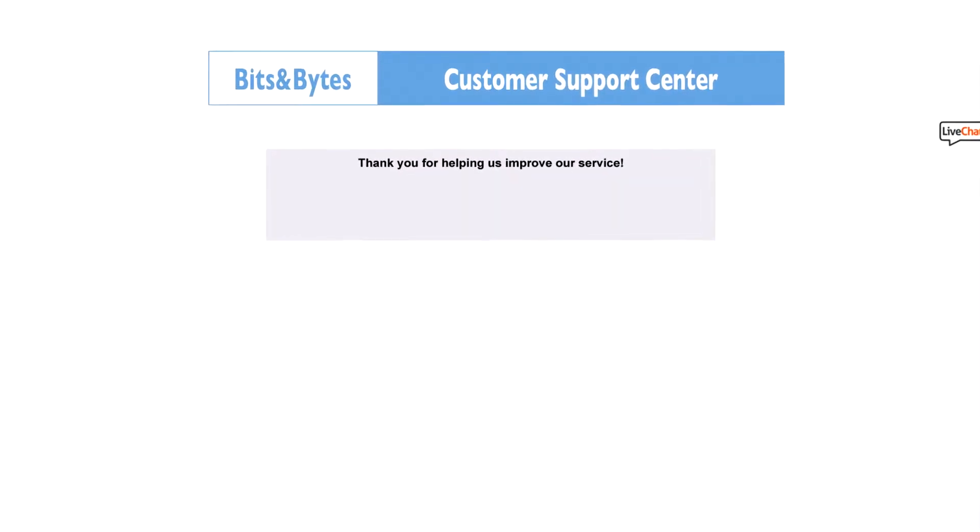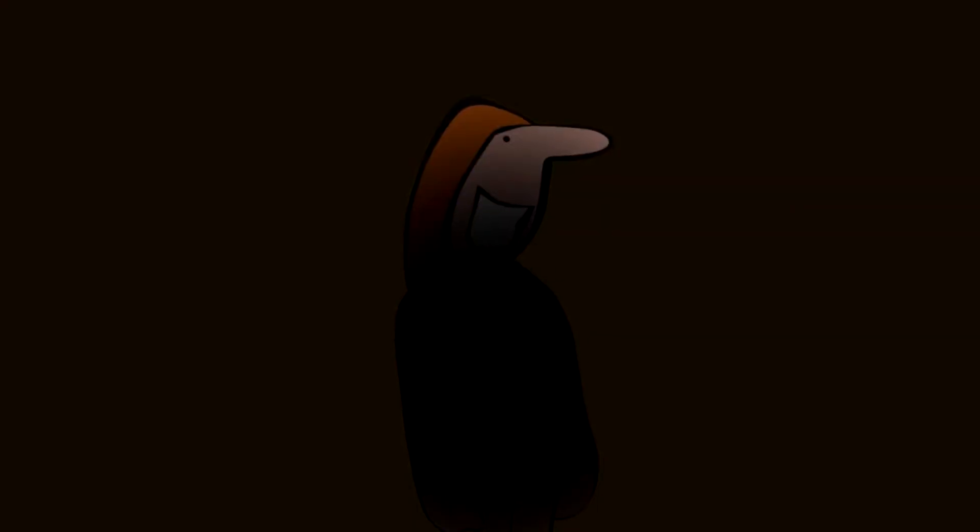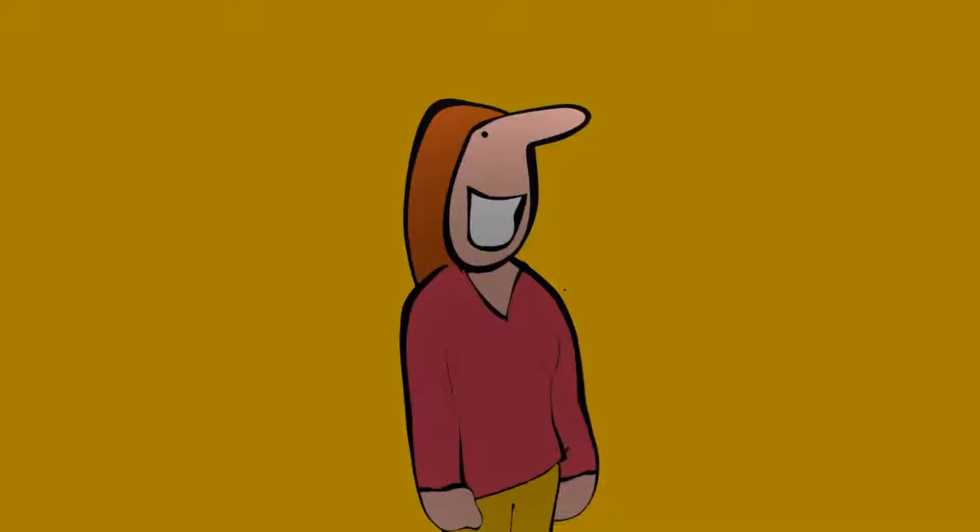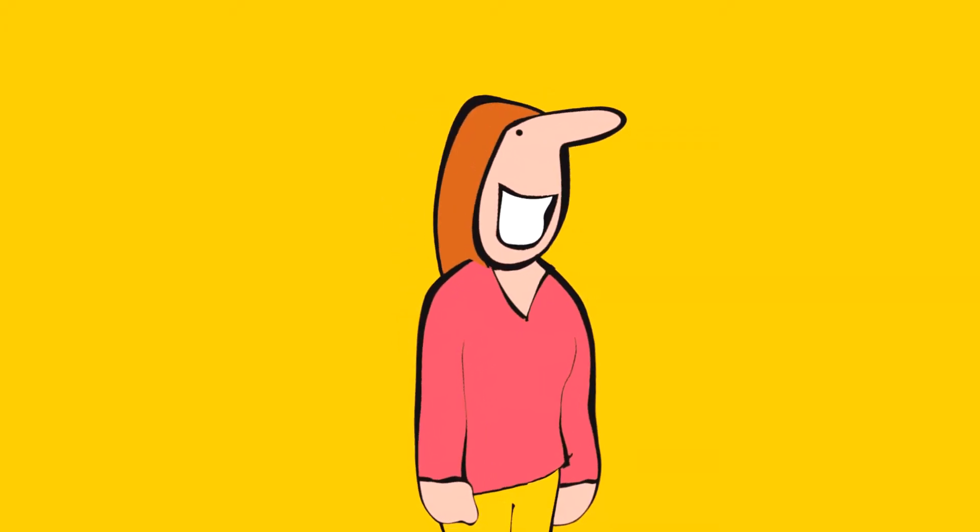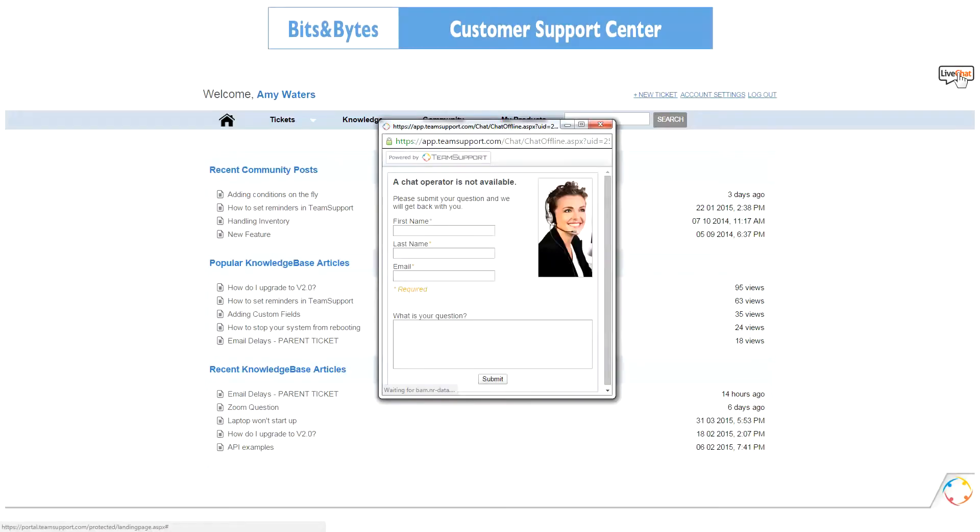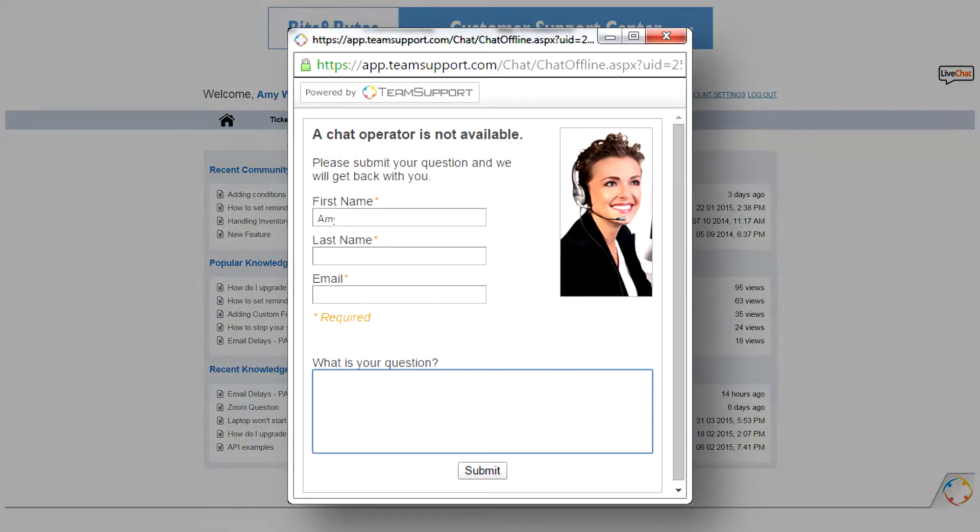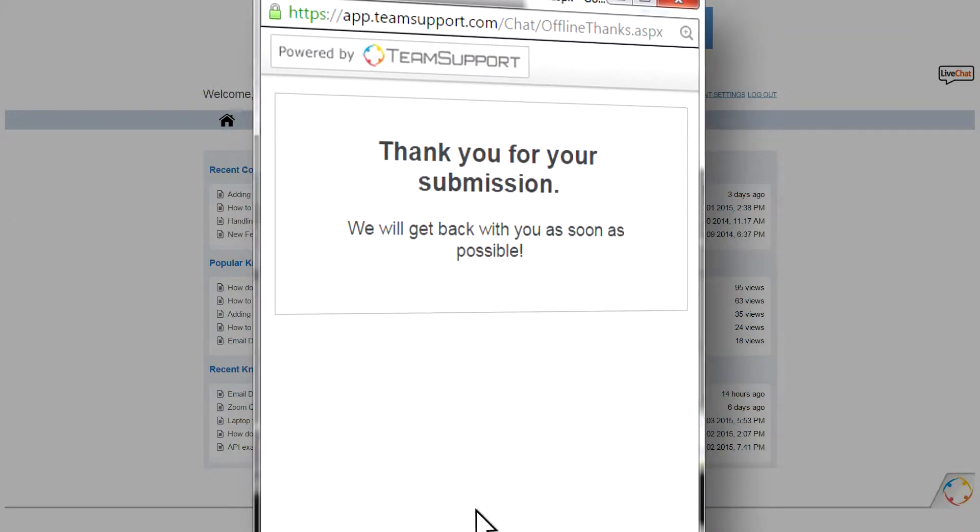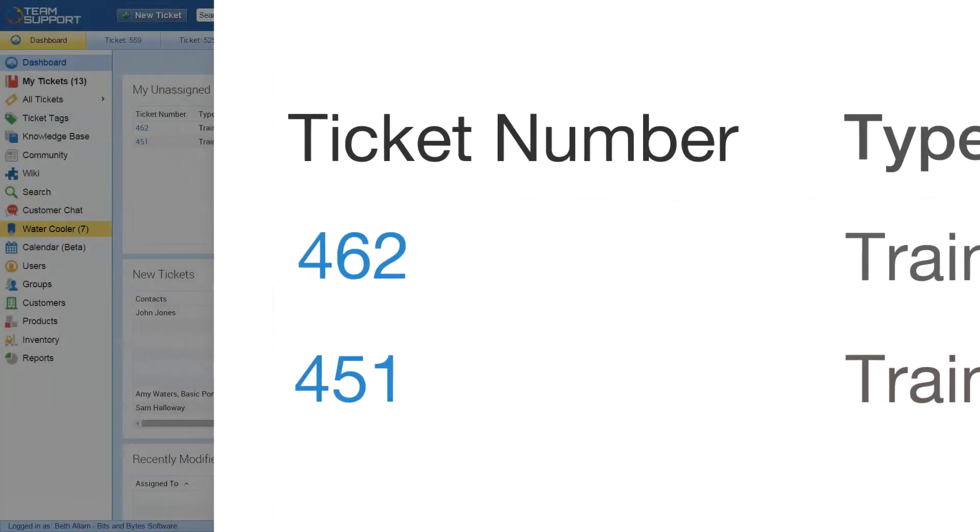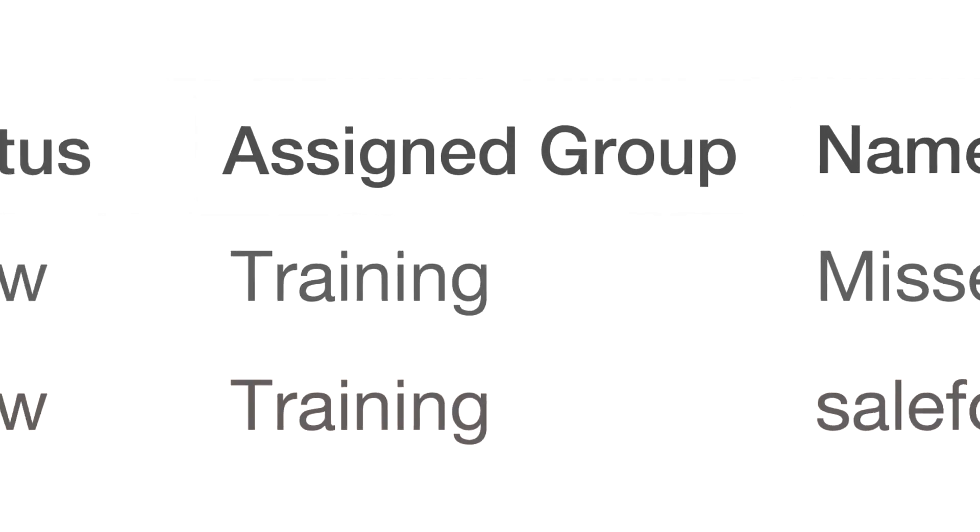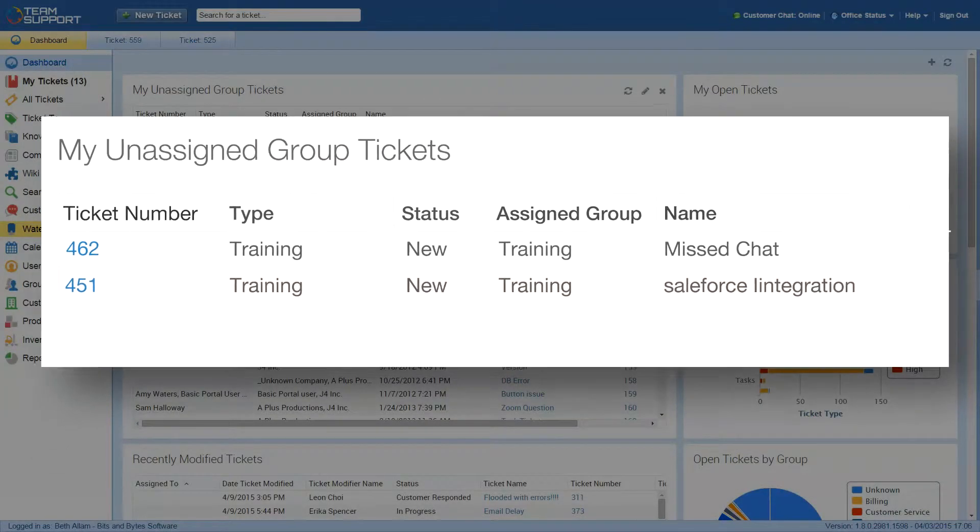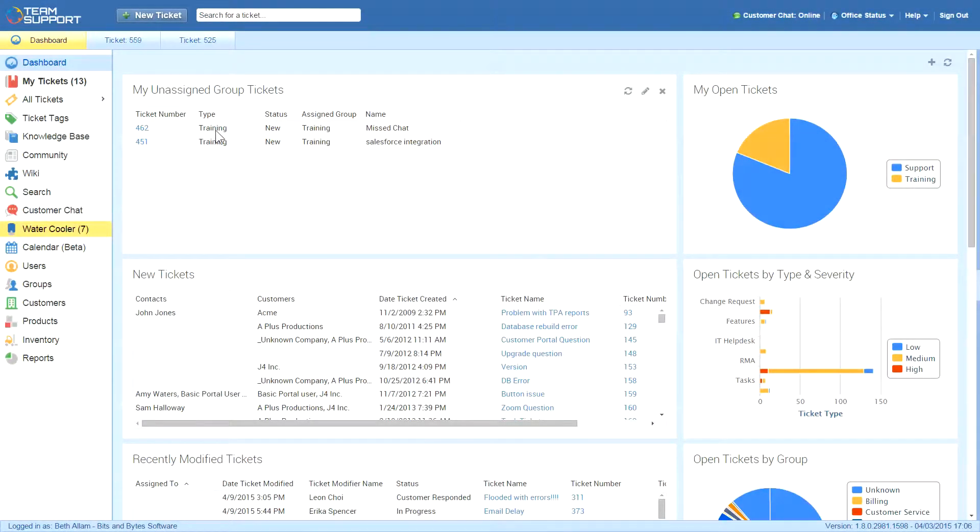It's the middle of the night and Amy has a question for Bits & Bytes. She logs into the customer portal and starts an offline chat about how to set reminders. Since no support rep is available, a ticket is created on her behalf. The ticket is automatically assigned to the group Training because Bits & Bytes set ticket automation to recognize this type.